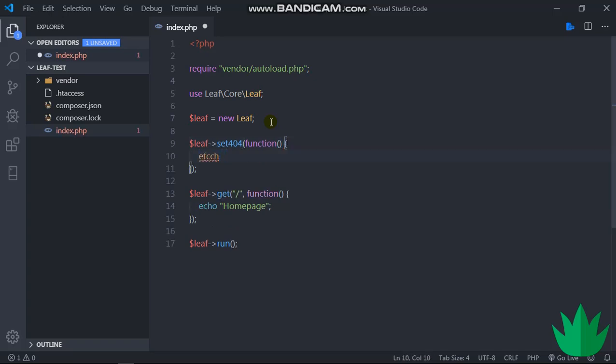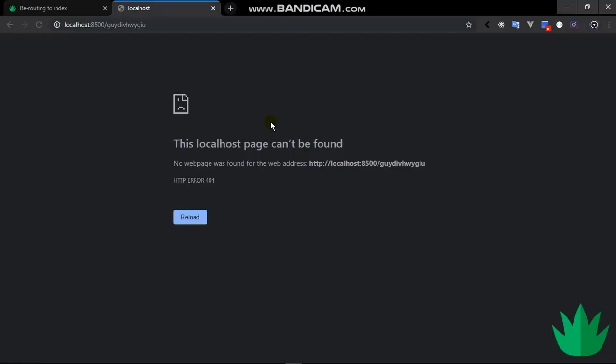And then we can echo 404. So when we reload this, we notice we get 404 now.